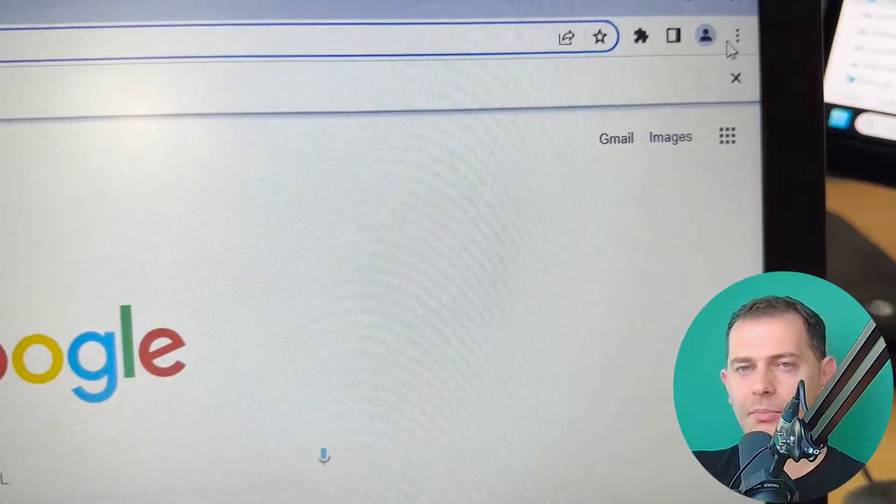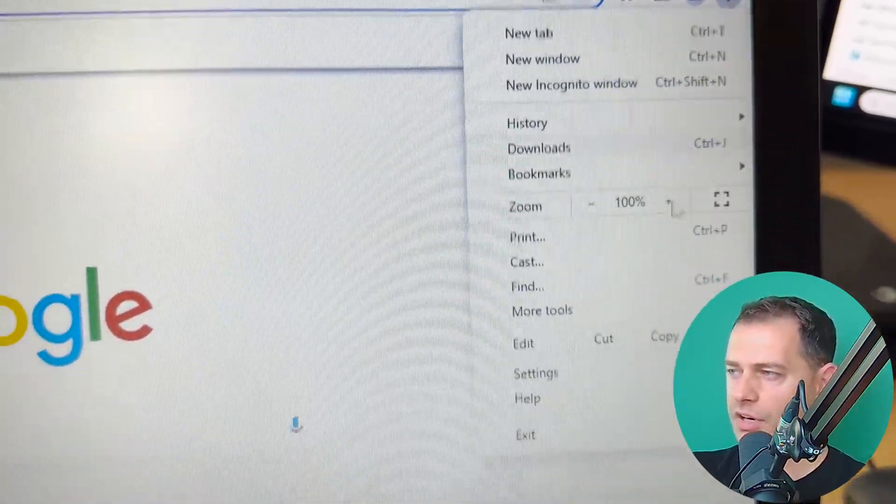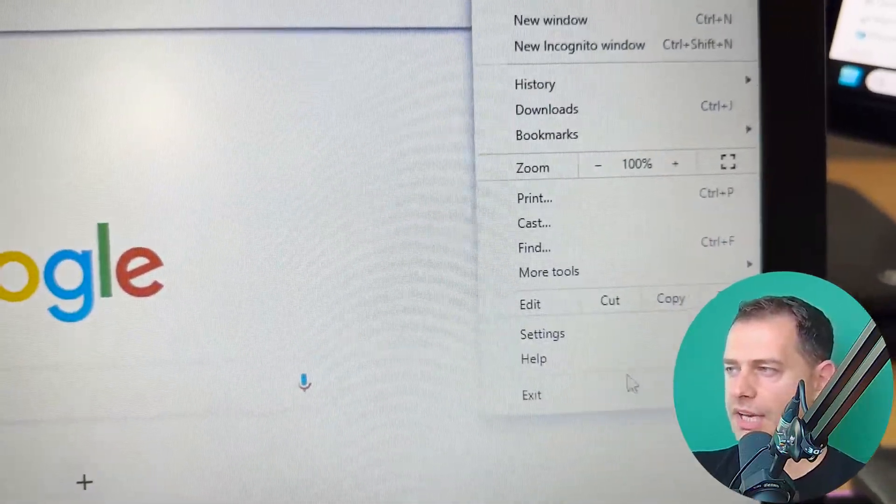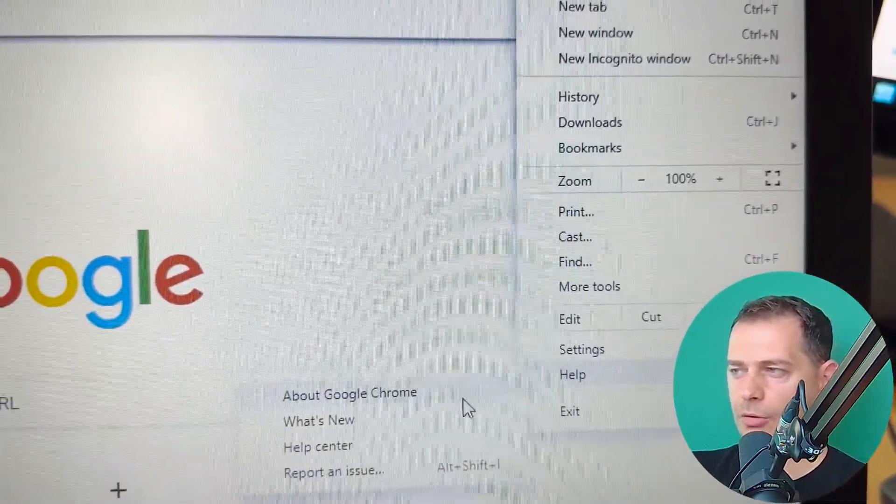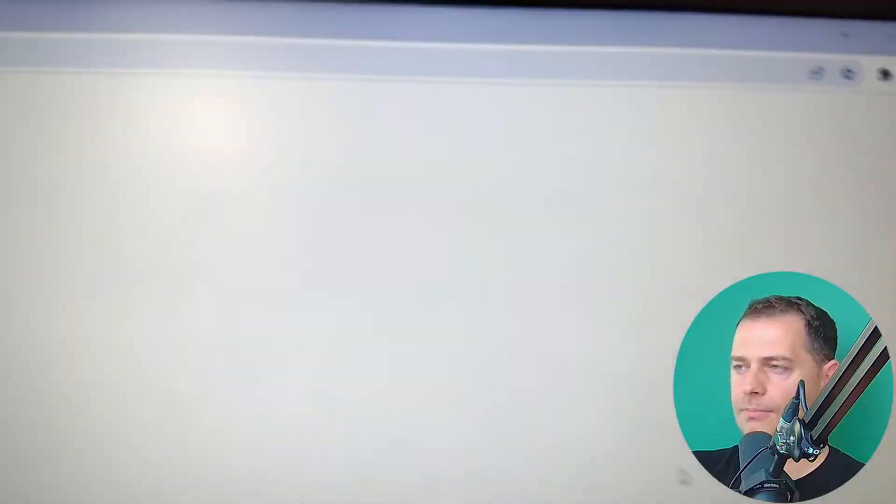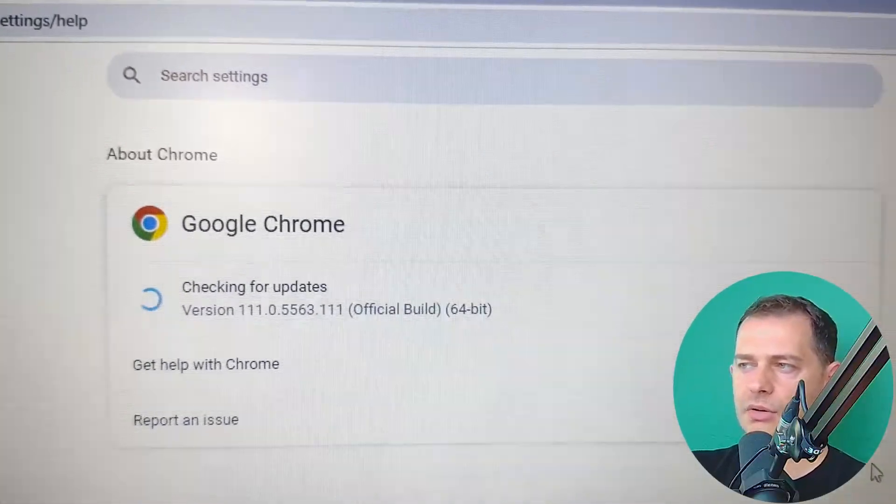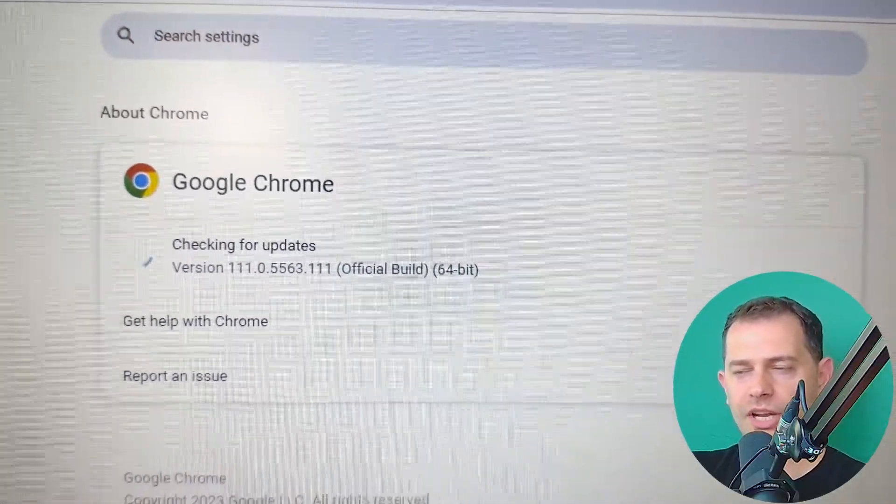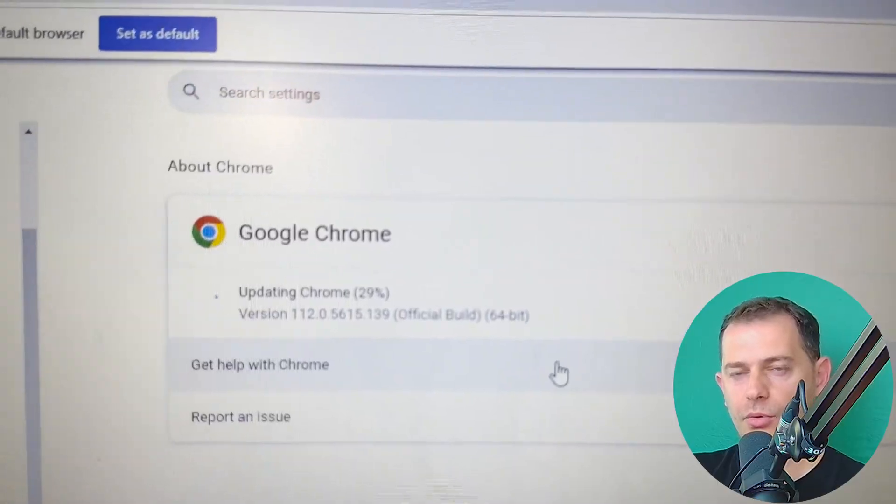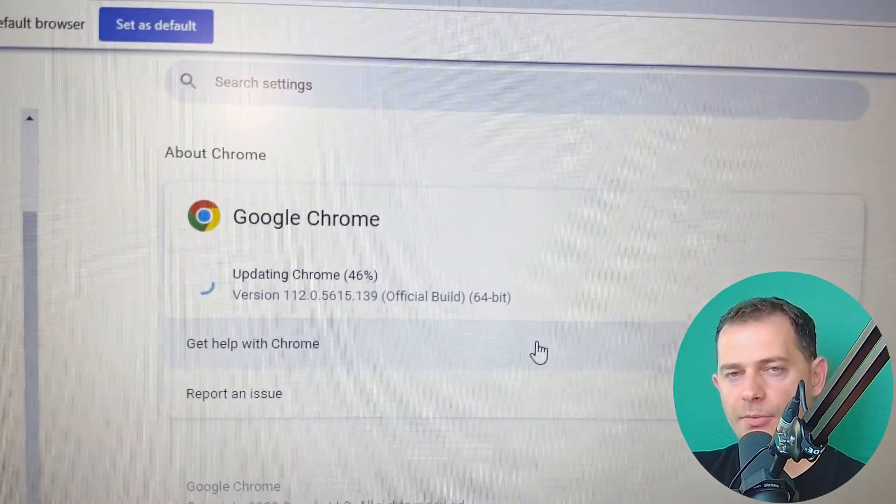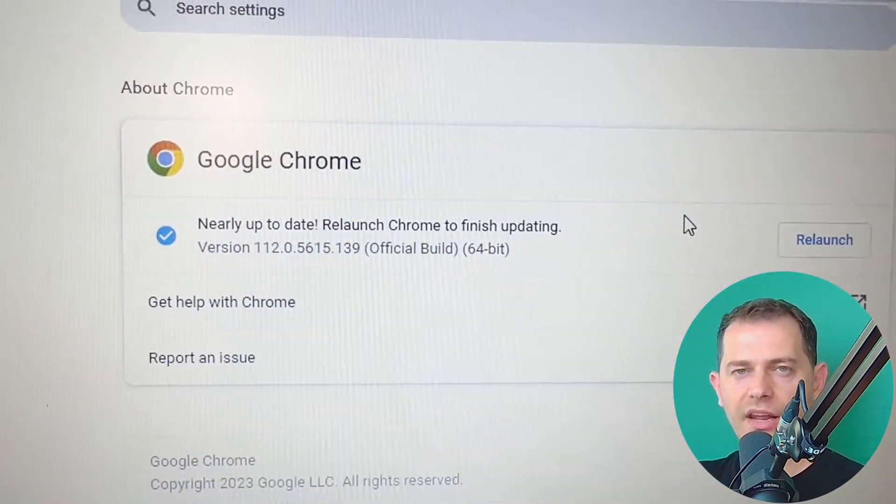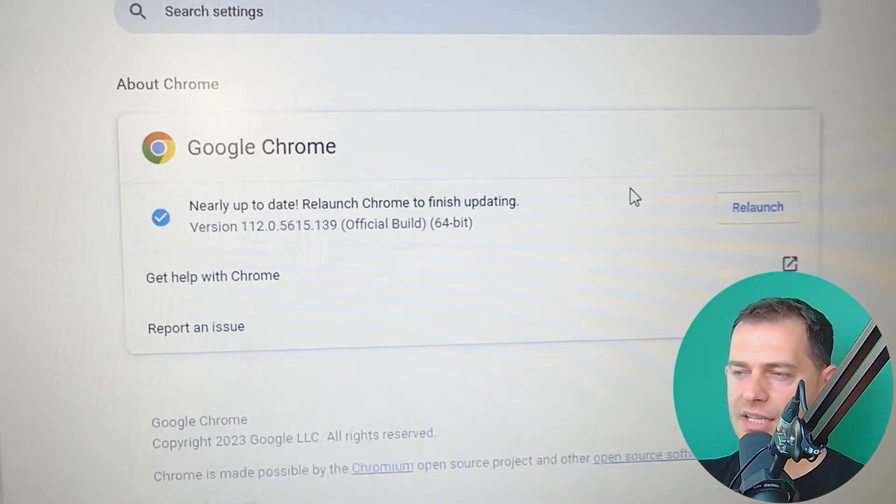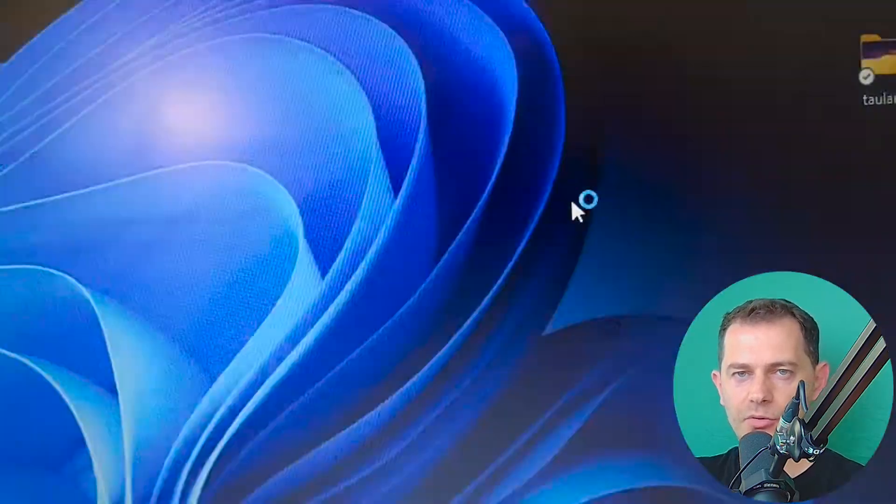Very important thing is make sure to update your browser. Go to settings, help, about Google Chrome. And then you will see Google Chrome checking for update. It's really important that you have to update your browser. And then after update is done, you just restart the browser.